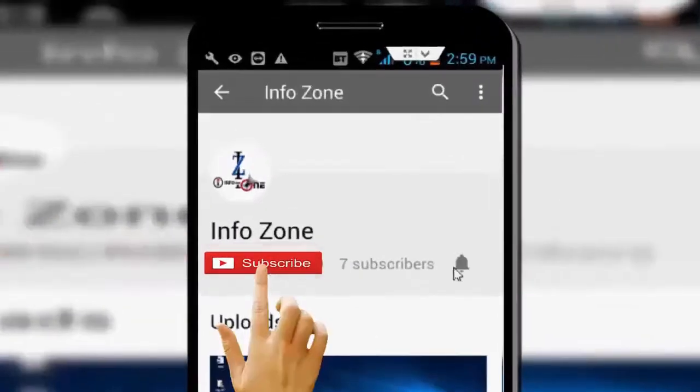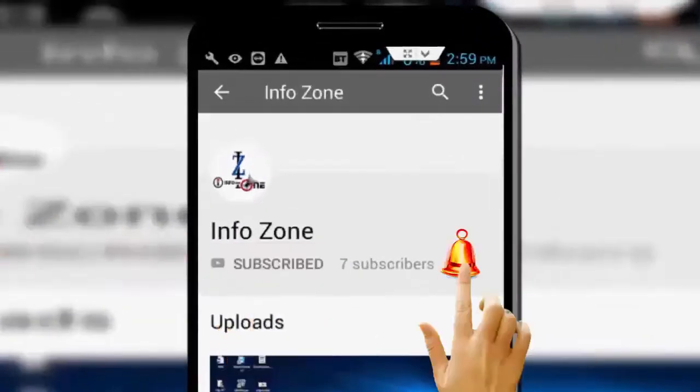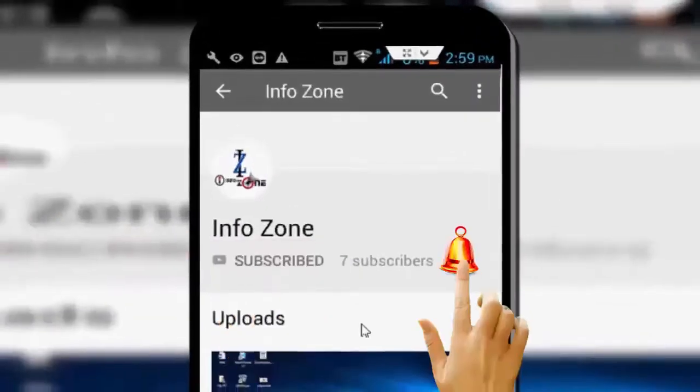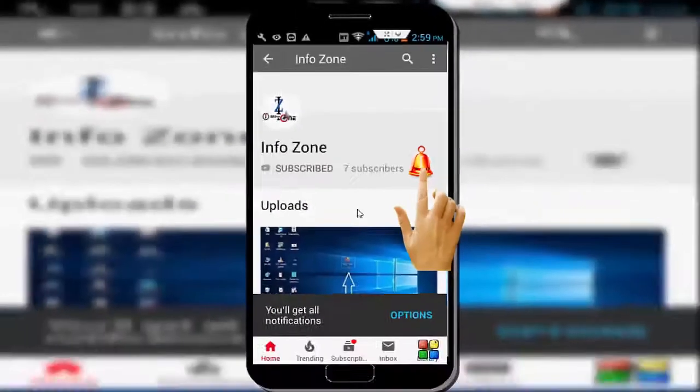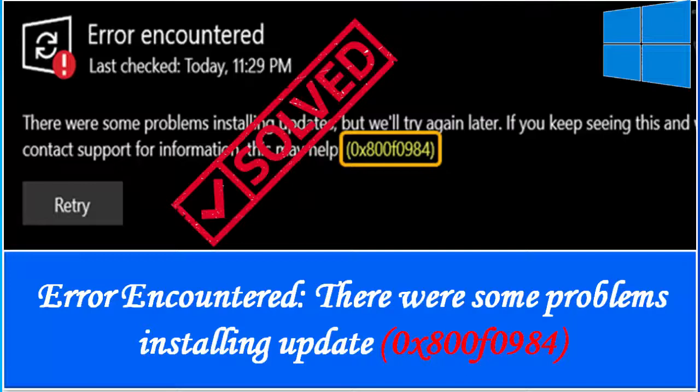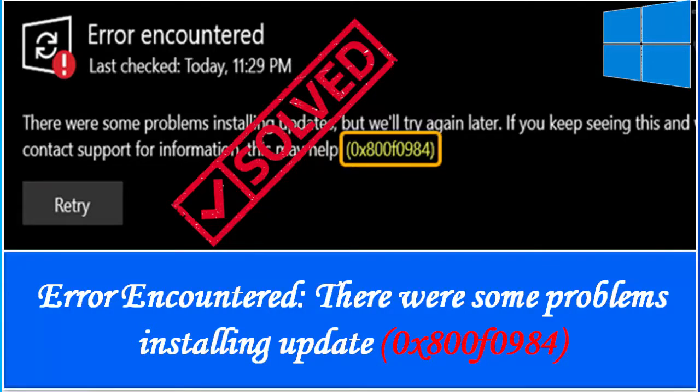Subscribe to InfoZone channel and press the bell icon for latest videos. Hey guys, welcome back. In this video I will show you how to fix Windows Update error 800F0984.